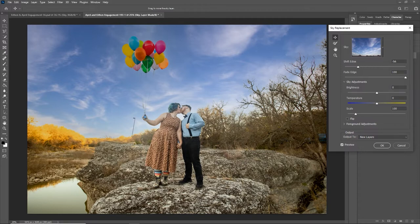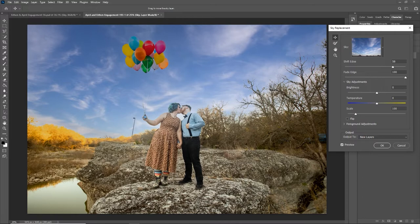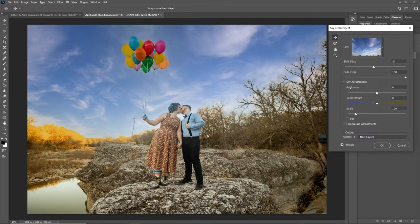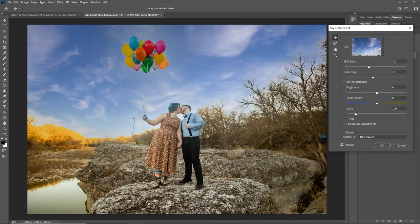Shift Edge is basically the mask cutting away the white sky of my original image to make a hole for the new sky to show through. If I drag Shift Edge negative, it shows my original sky. If positive, it cuts in and erases more of my image — see how it cuts around the branches, making them skinny and almost invisible. Find a good middle where you're not losing too much of your image but the sky can show through. Fade Edge is the feather around the edge of the shifting — no fade gives a harsh cut, a higher fade number makes it smoother.